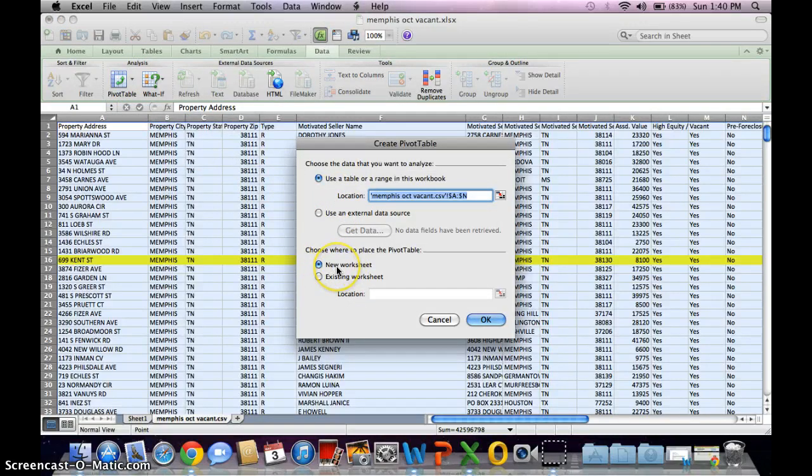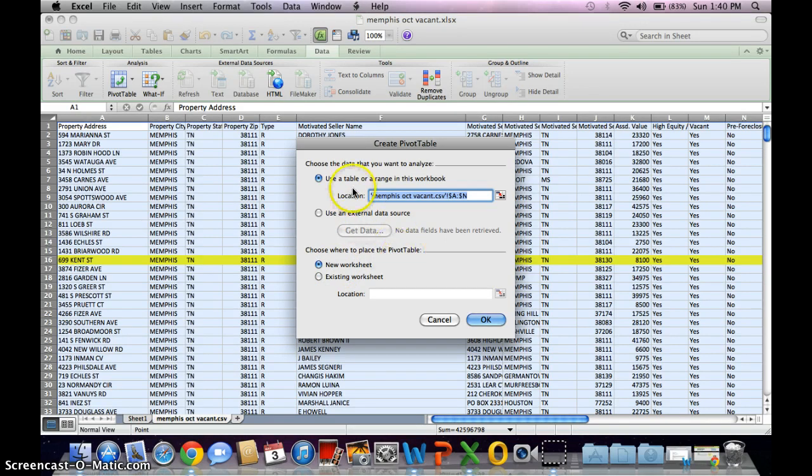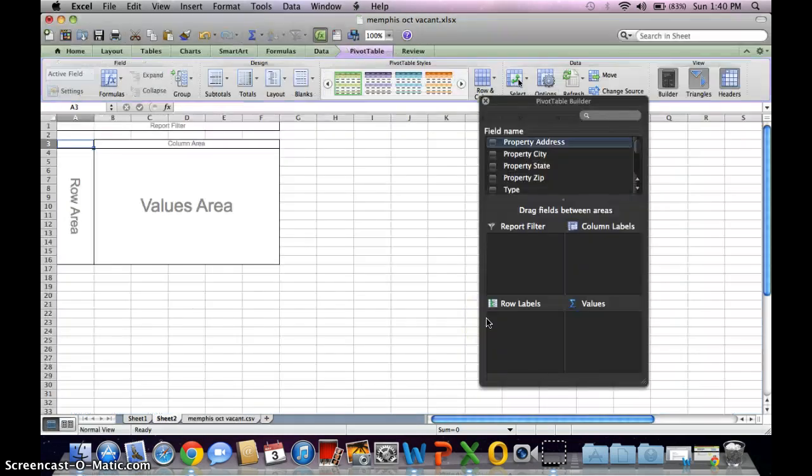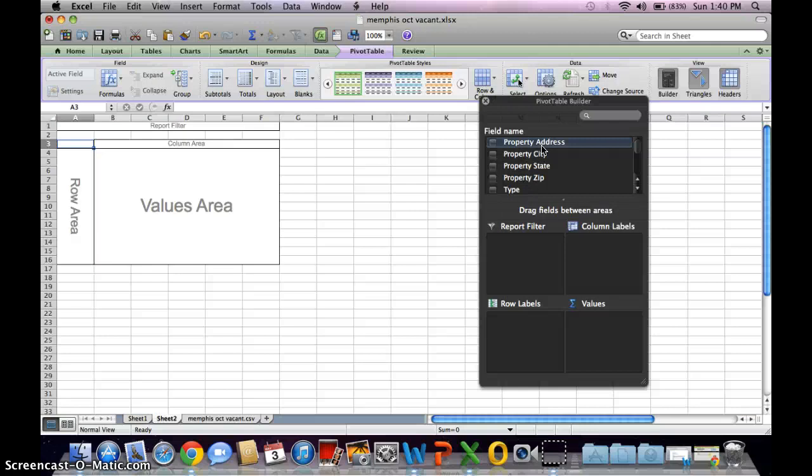Means it's gonna create a new worksheet within this one actually, and using table you're using this type which you've already highlighted. Click OK. And let's say if I want to see how many zip codes or which zip code had the most properties on this list, I would bring this property address down.